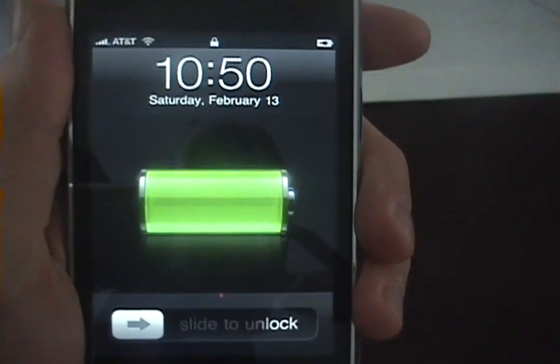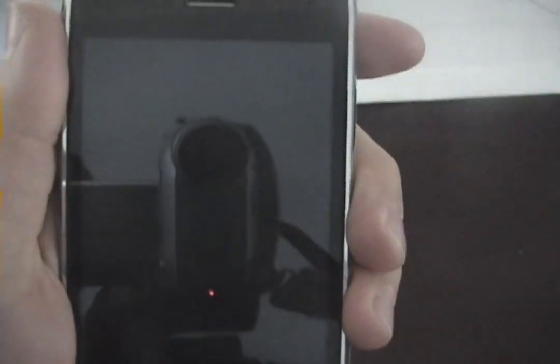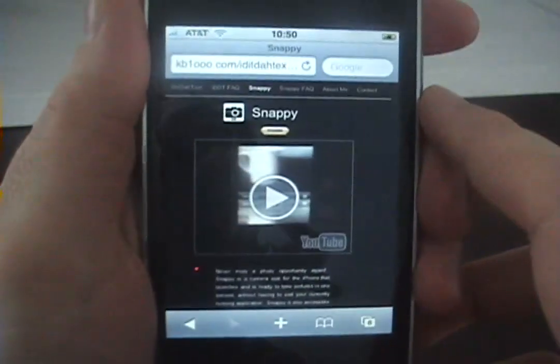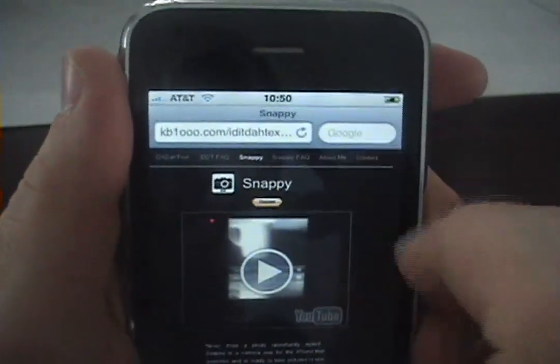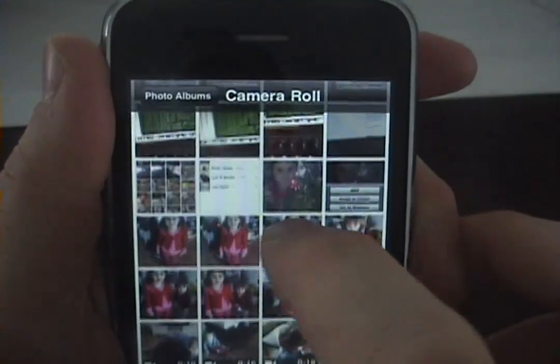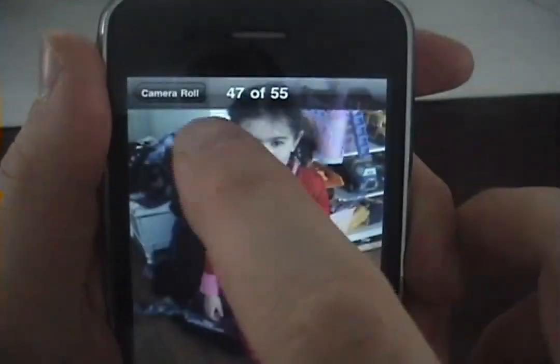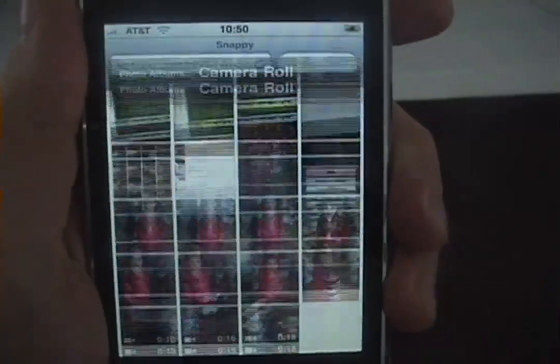That was all done from the lock screen. Similarly, if you have an app running and want to jump into your photos quickly without having to exit — here, I'm running Safari. Double tap, I'm in my photo albums. Do whatever I want to do. Home button to exit, and I'm still running Safari.